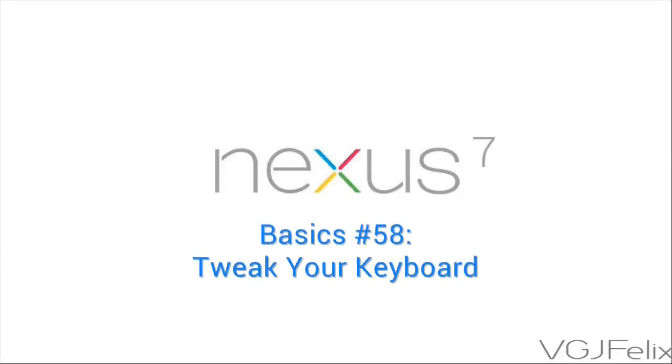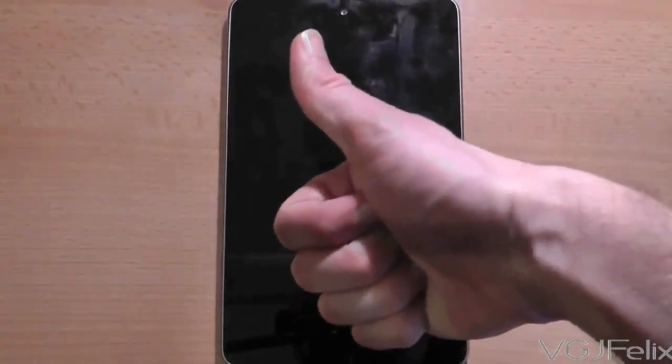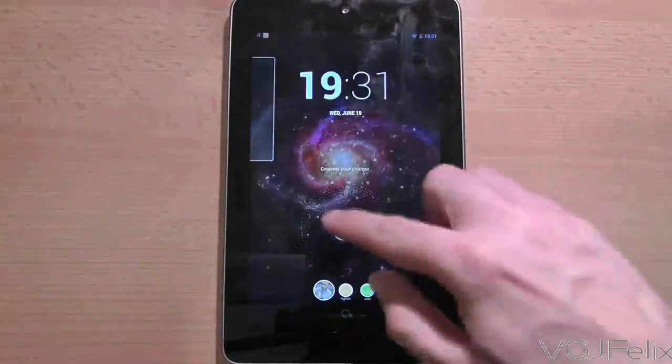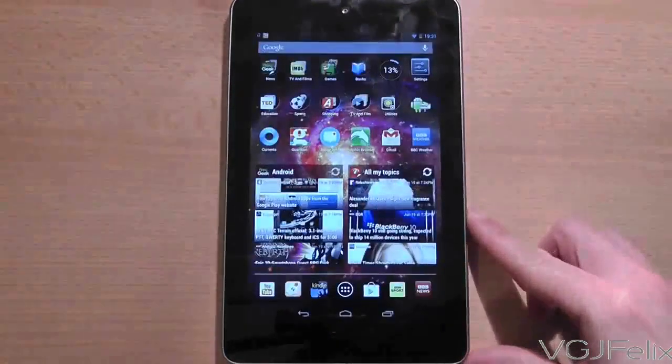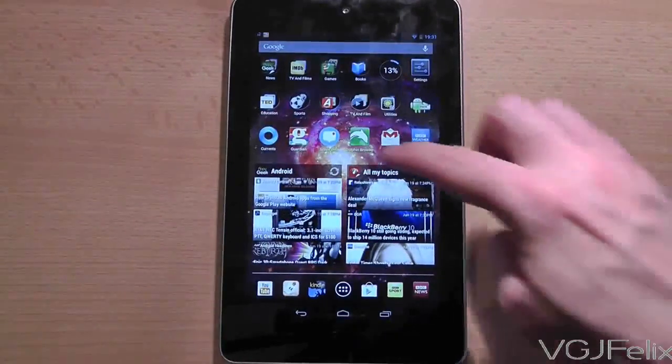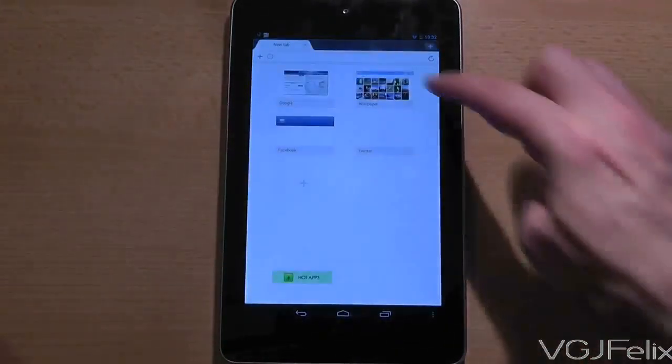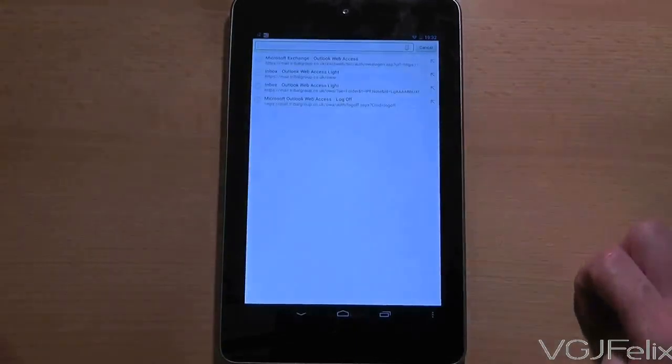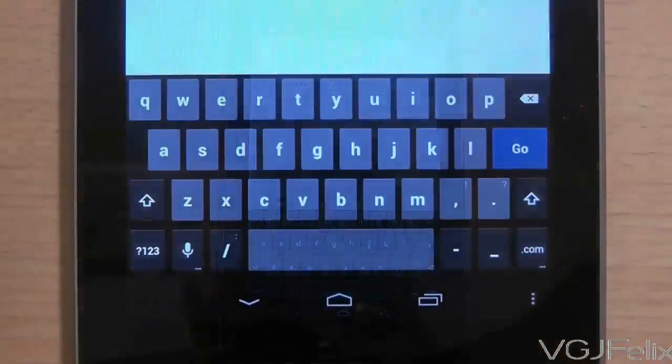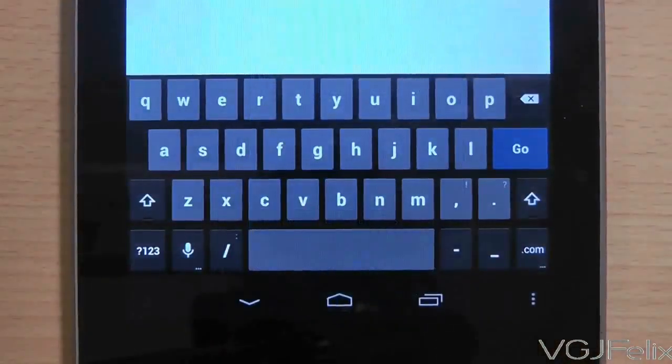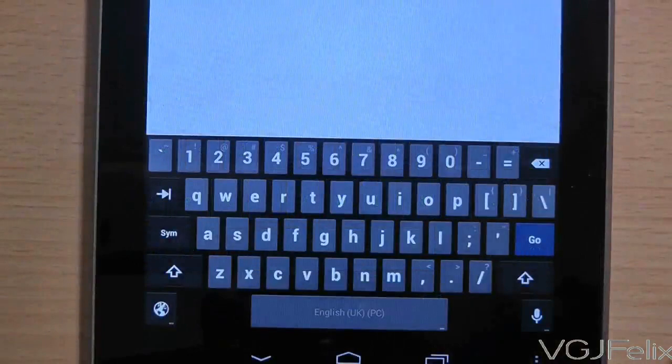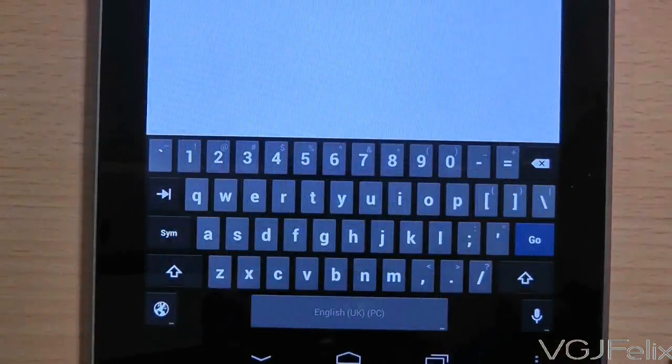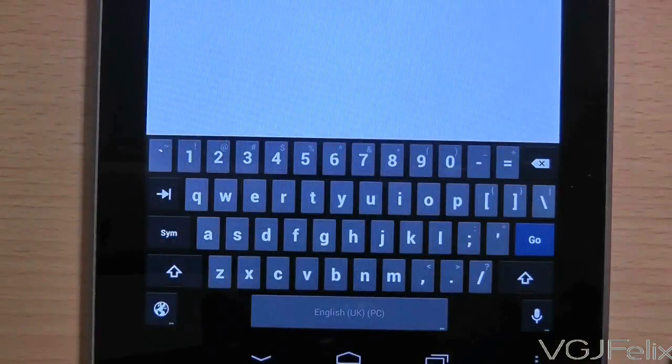In times gone by the popular thing to do was to replace the keyboard that comes with your Android device so you can customize it to your preferences. However the built-in Nexus 7 keyboard has improved significantly during the last round of updates and now you can tweak it to do stuff like this. Adding a number row along the top essentially turning it into a PC keyboard.